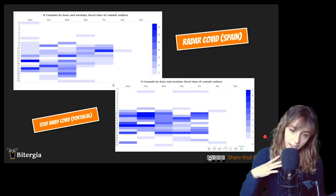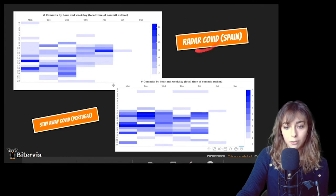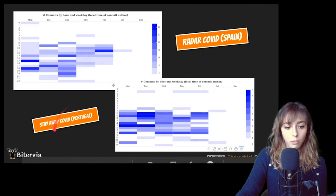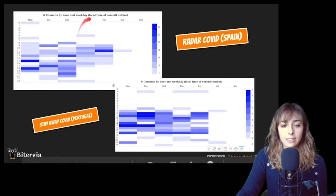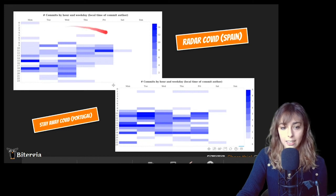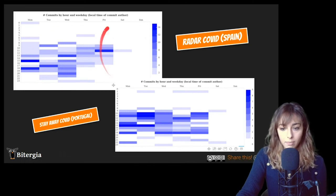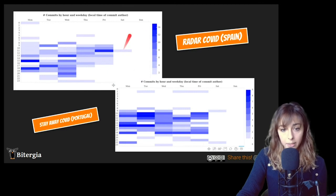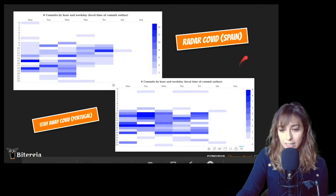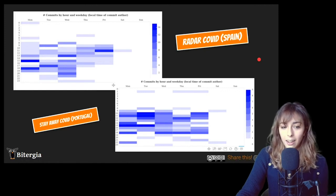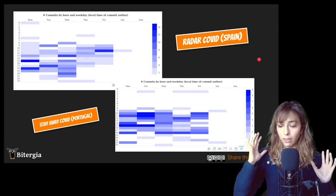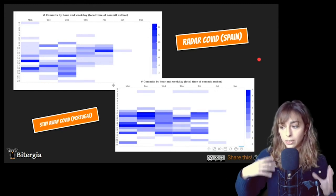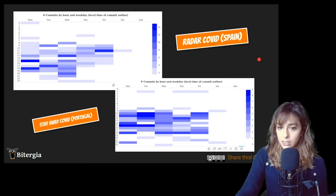And then on the other hand, we have a different scenario. For instance, in Radar COVID or StayAway COVID from Portugal, it's clear they're working during weekdays and office hours. And there is no activity, just a little bit here, but almost no activity during weekends. So this might tell us that it's really, really focused. There are only organizations involved, developers from organizations involved in this development.